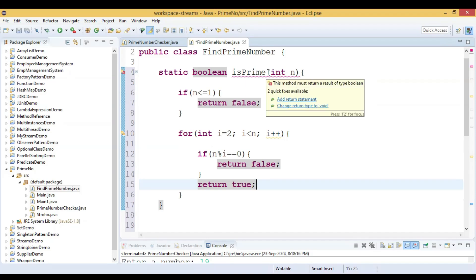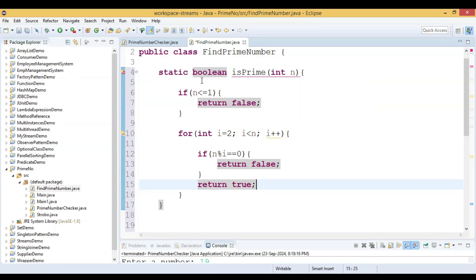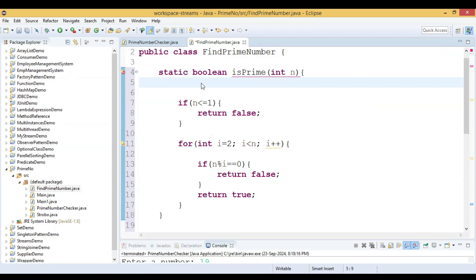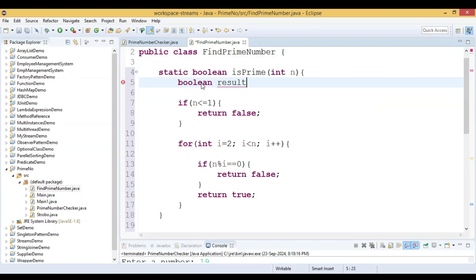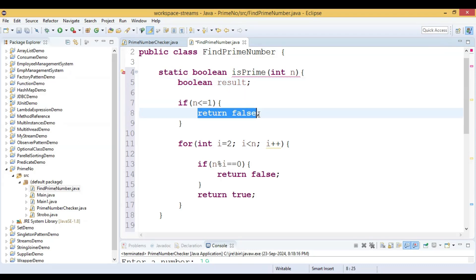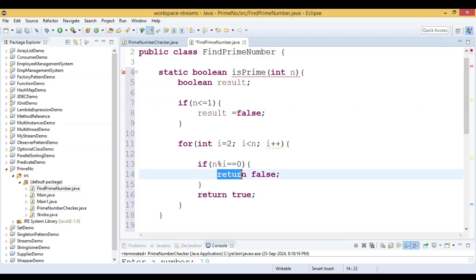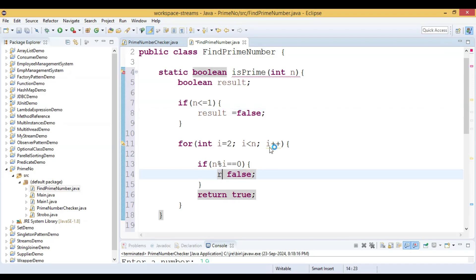We see there is a problem with the code. To solve this issue we declare a new boolean variable 'result'. We initialize it and assign the value false in the first branch.